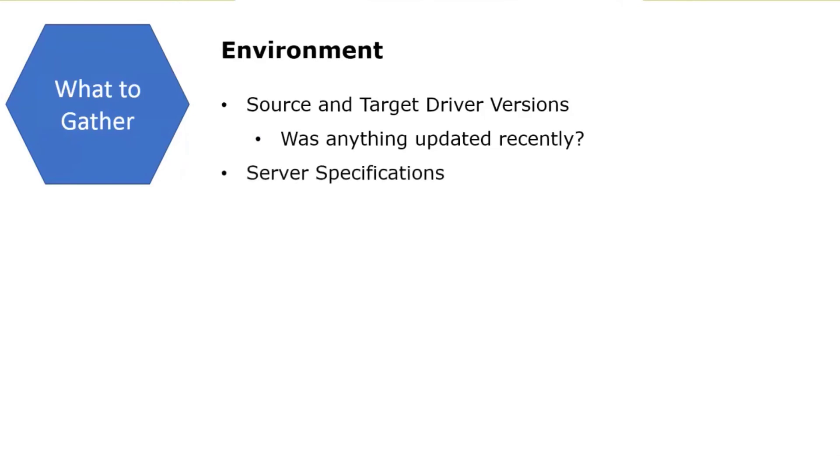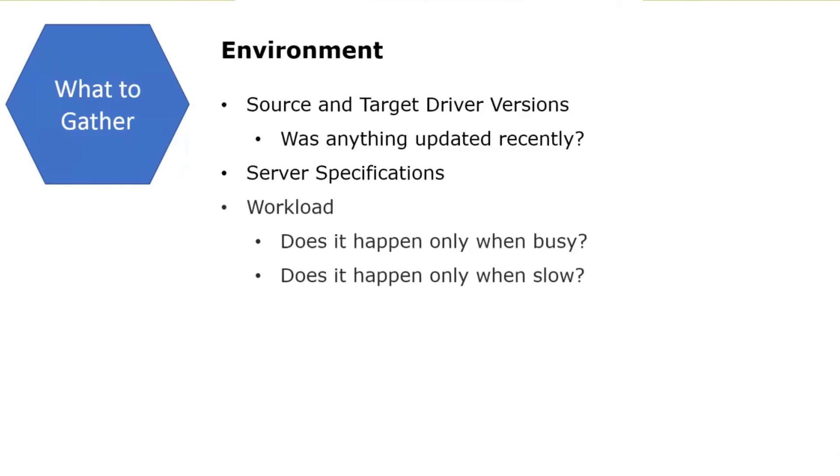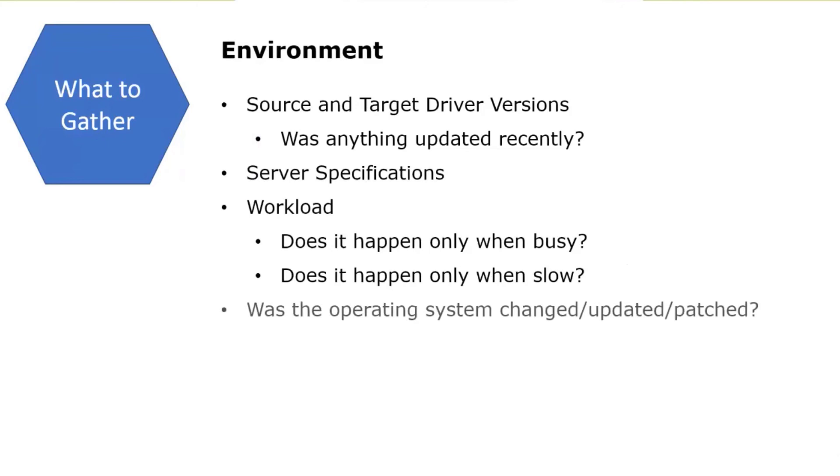Server specifications. Is this what version of Windows? What version of Linux? The exact version down to the very lowest detail that we can provide to R&D. Maybe some information about the workload. Does the crash only happen when the task is very busy? Or conversely, does it happen only when it's very slow? Middle of the night, there's no activity on the source, that's when the crash occurs. Busy or slow can sometimes lead a clue for R&D.